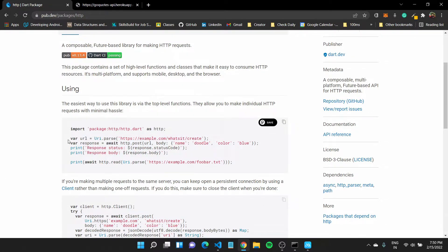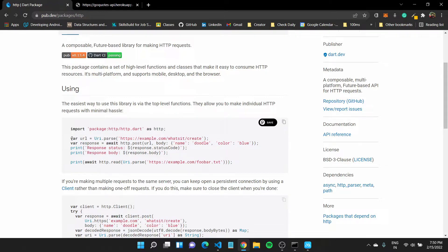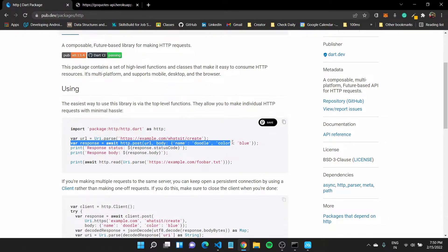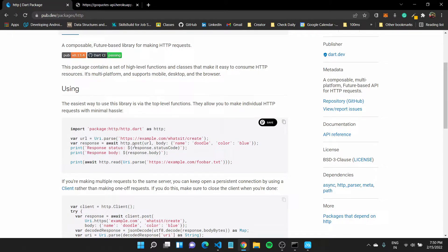And now they have mentioned an example of how you can have a variable URL which would have the URL you want to make this request to, and you'll get some response. You can wait on that response here. They are making the post request. Now, when you're posting something, you can make a HTTP dot post.